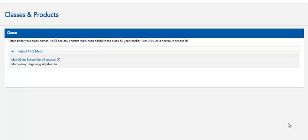MathXL for School via EasyBridge Student Overview. Login to EasyBridge and look for your class. If you do not see a class, your teacher may not yet have finished setting up your class. Click on your class.